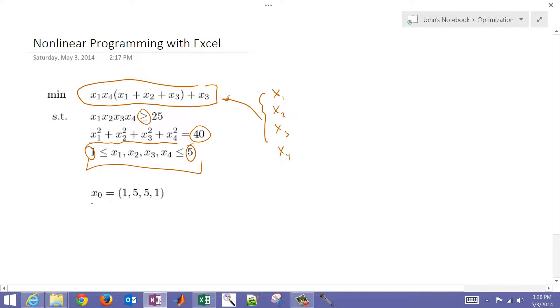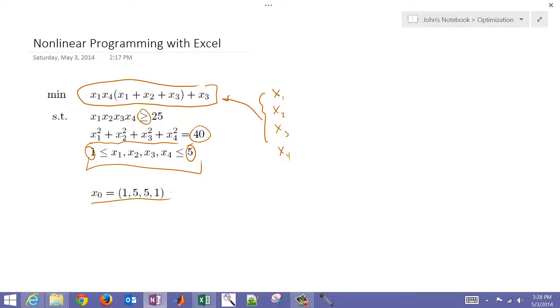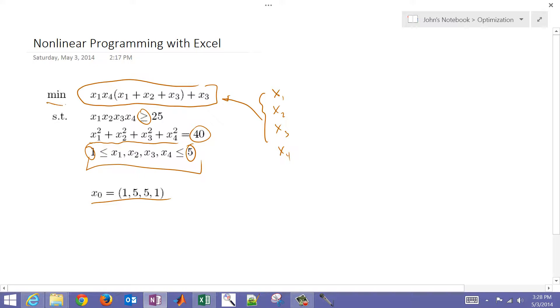We're also going to start with an initial guess of 1, 5, 5, and 1. So x1 will be 1, x2 will be 5, and so on. We want to be able to solve this problem with Excel and minimize this objective function.